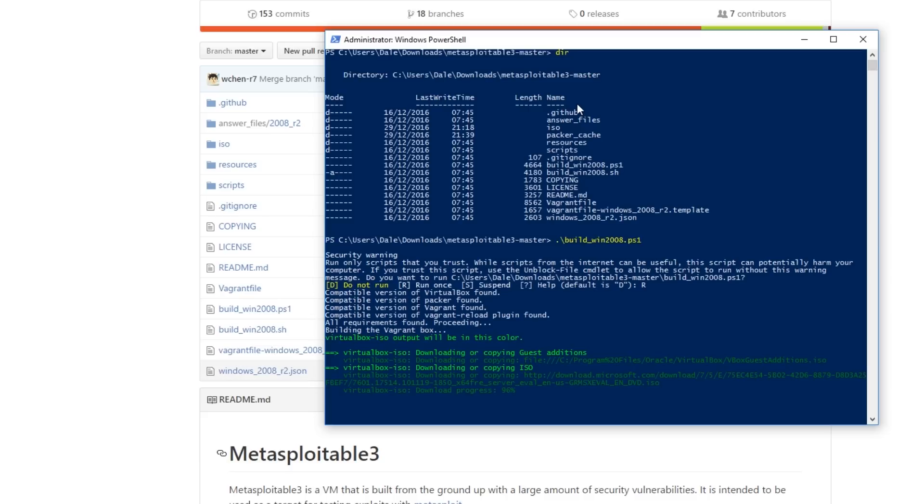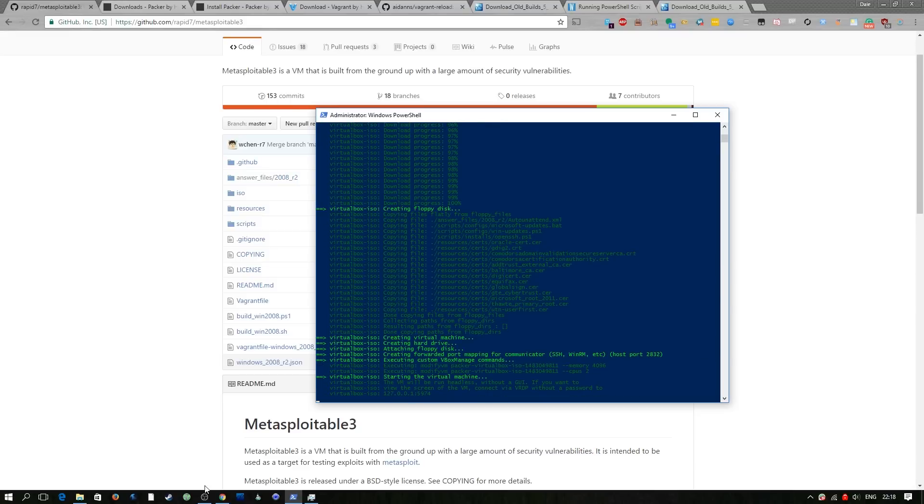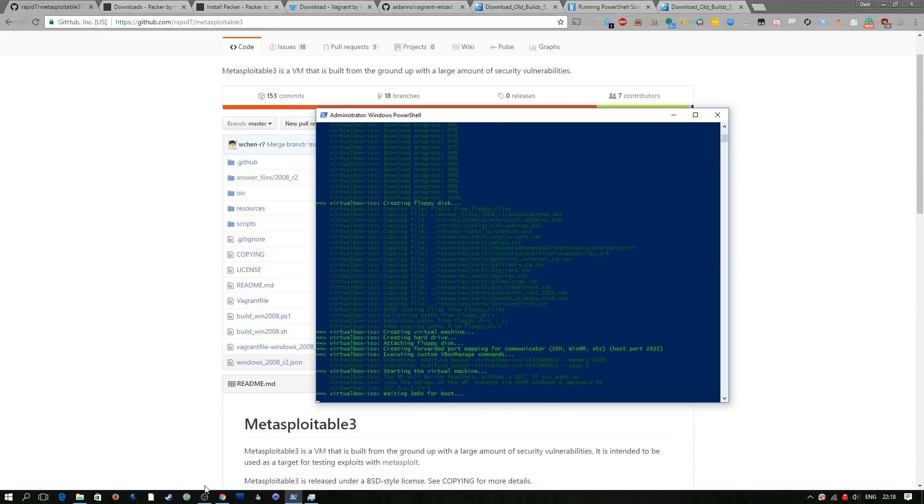As you can see mine's starting on 96%. So the script has now downloaded the ISO and it's going to run an auto unattended file which essentially allows the script to go ahead and set up this virtual machine exactly how it wants to.